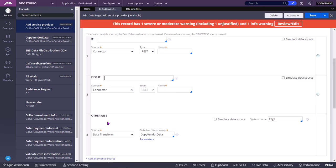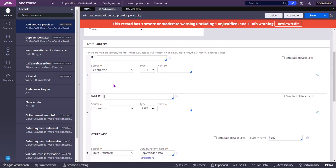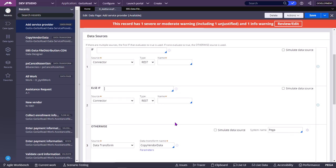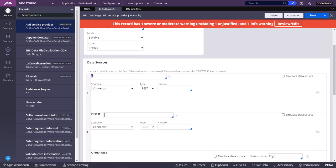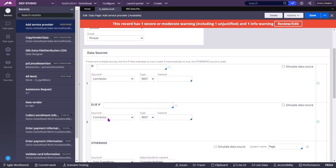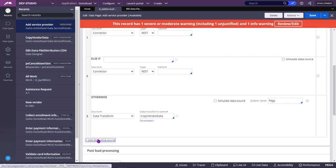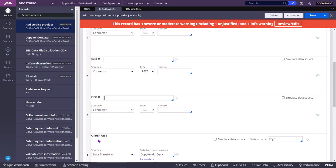The data source section, from which the data page will be populated, also allows multiple conditions — but here it is an if / else-if / else-if / otherwise structure.